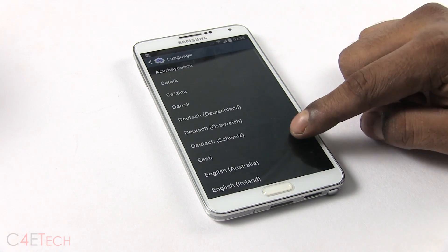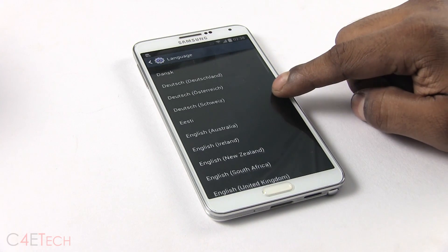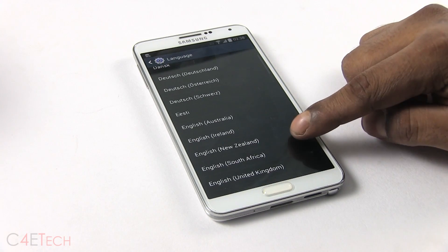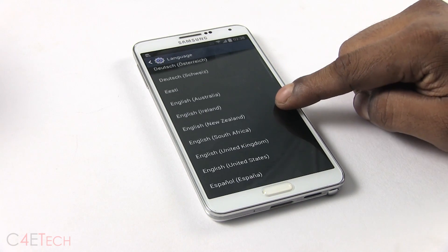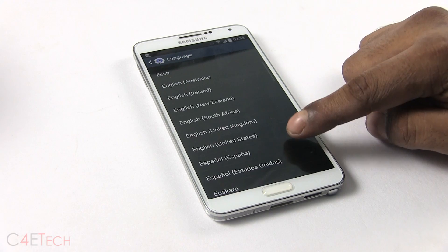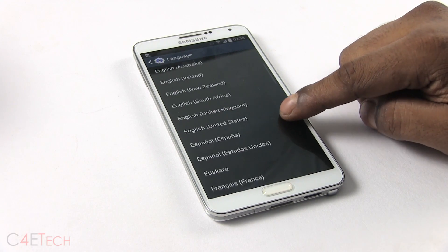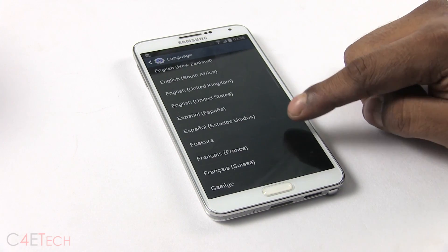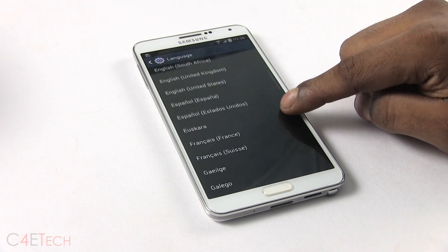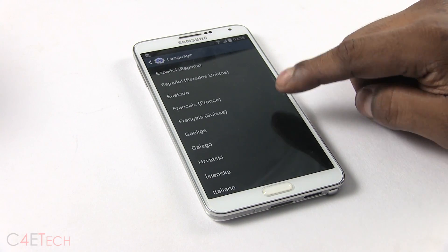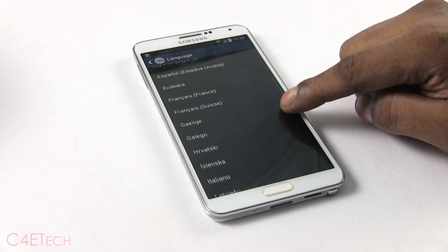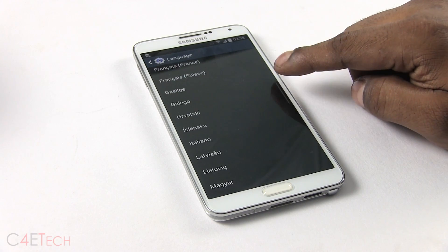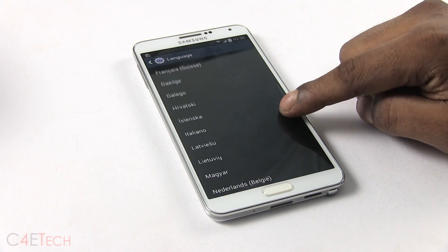So what's new with Android 4.4.2 for the Note 3? I have a separate video about that. I'll leave a link to that right below the like button in the description. If you want to know what's new before you flash this, go ahead and check that video out.